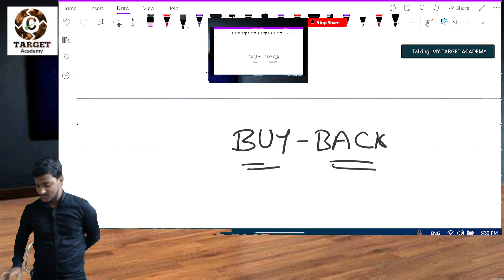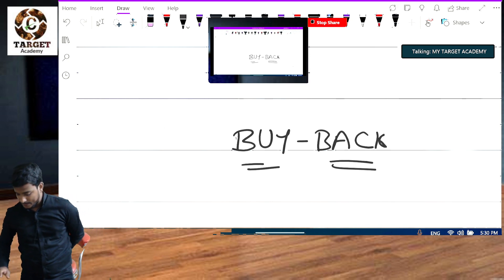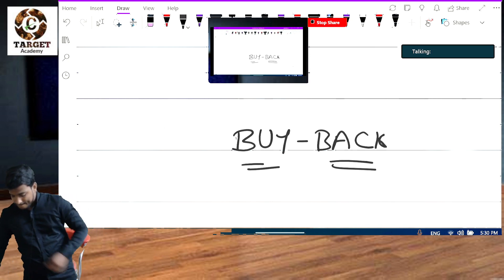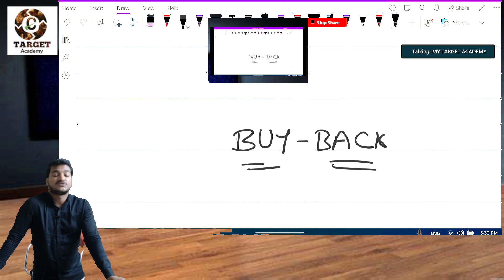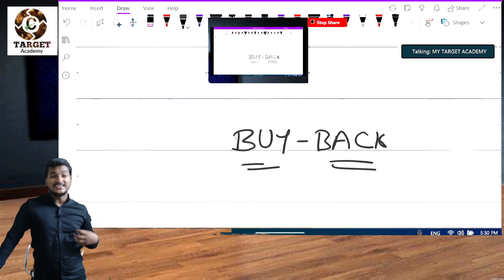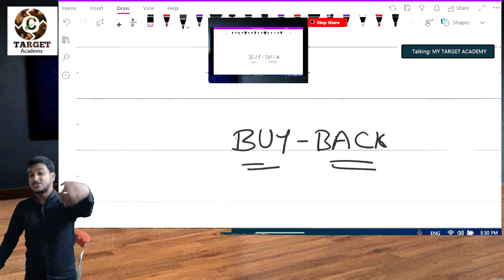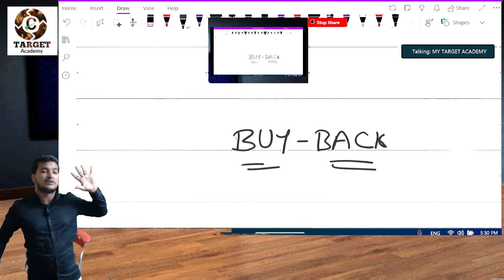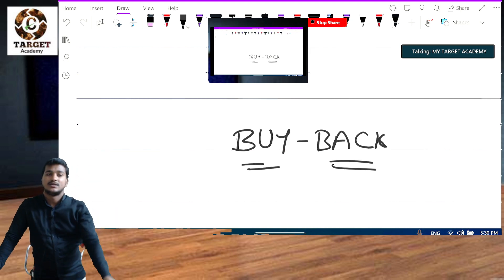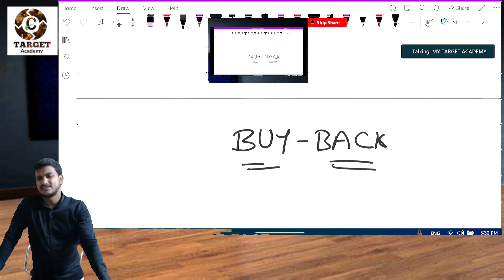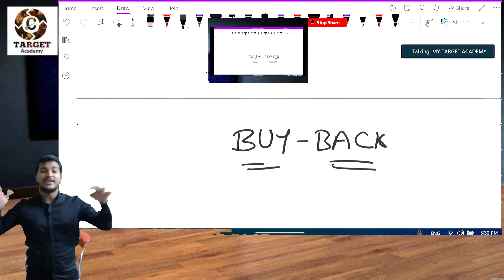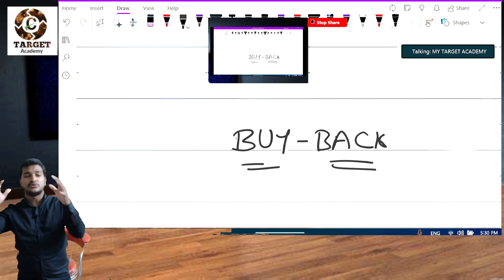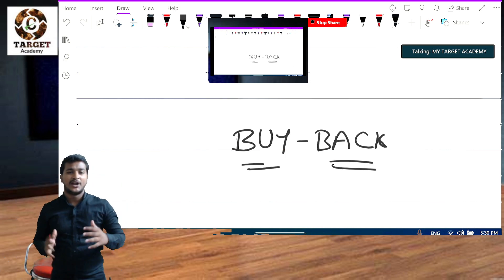Next concept: buyback of shares. In a buyback of shares, the company is purchasing their own shares back from the shareholders. When a company has a huge number of reserves and huge profits, they may opt for a buyback.